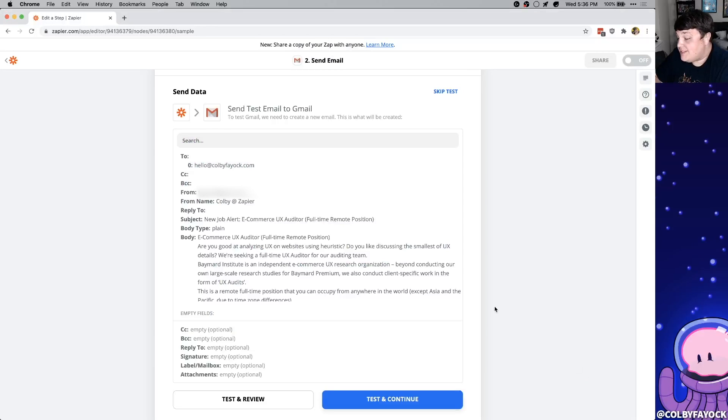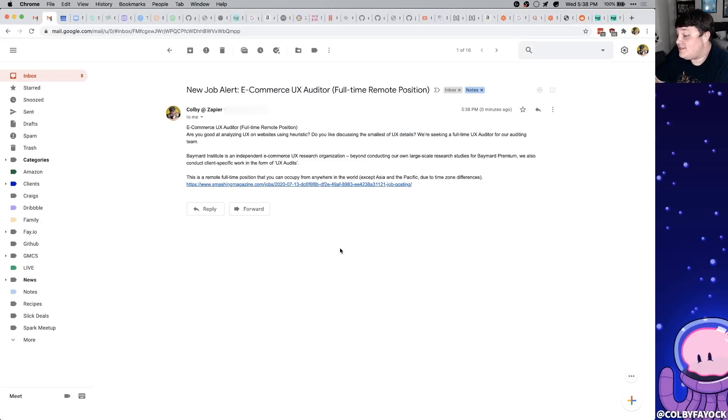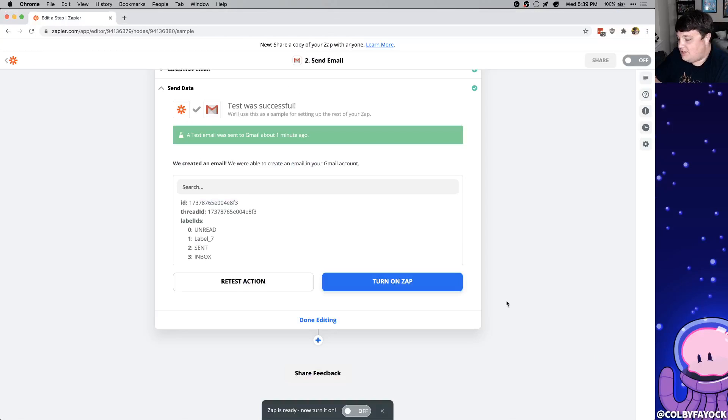So now we can see a preview of what that's going to actually look like and we can hit test and review. And I can immediately see in my inbox that I get this new email. And just like before we can click turn on Zap and it'll fire every time there's a new job. So if you followed along with me you set up a couple different tasks.